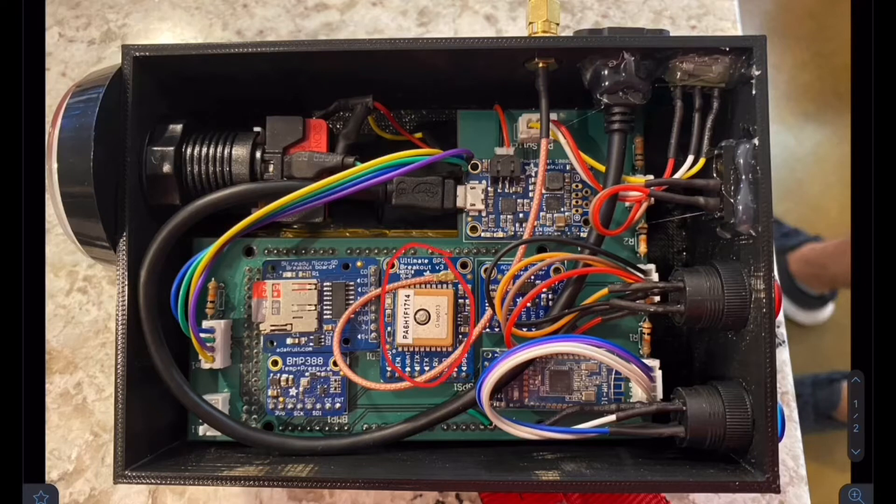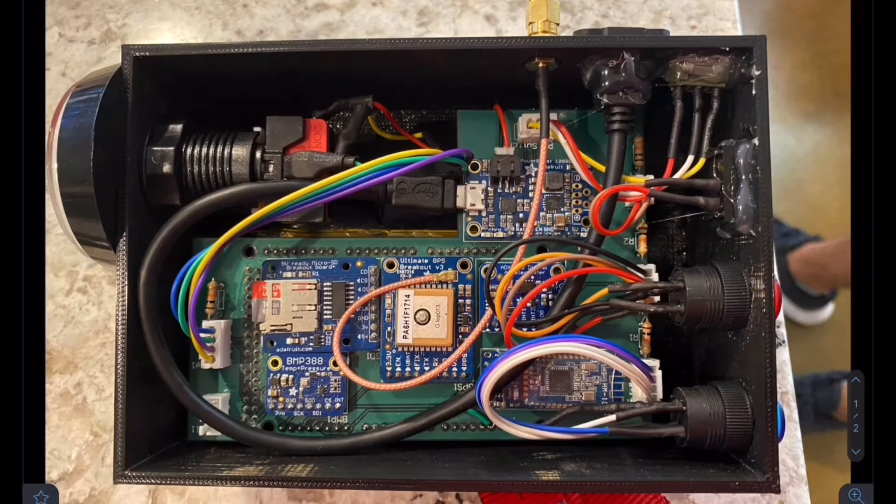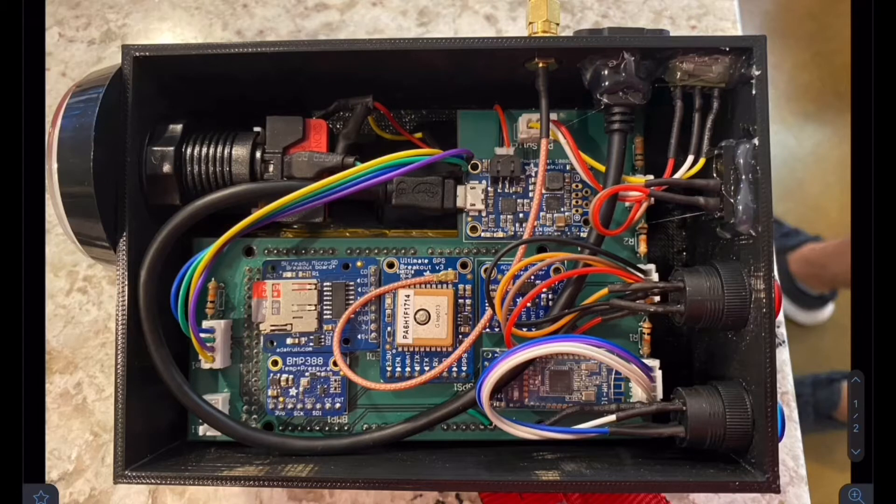We have our GPS module right here. This is used to track the coordinates and send it to the SD card to be written.